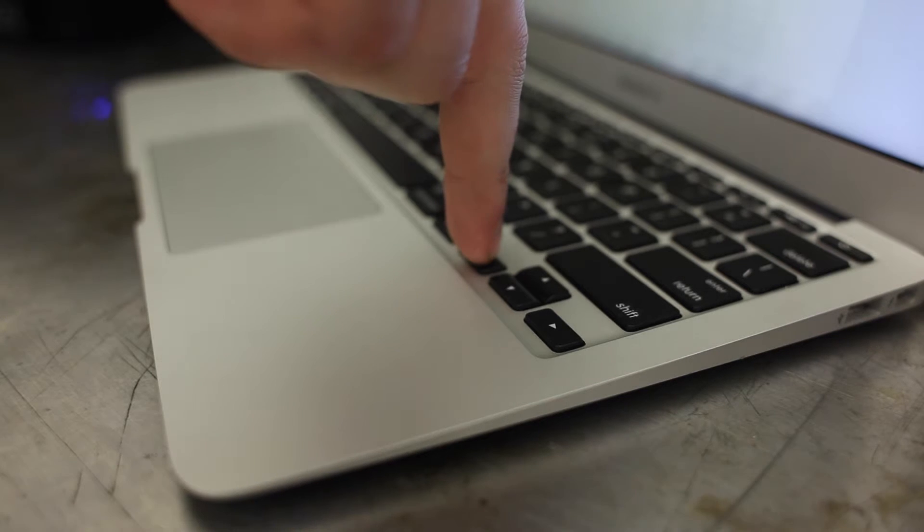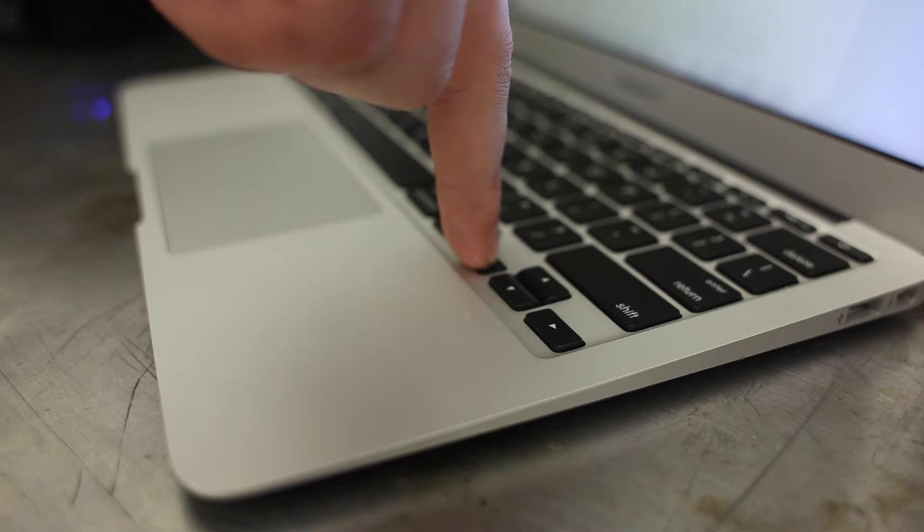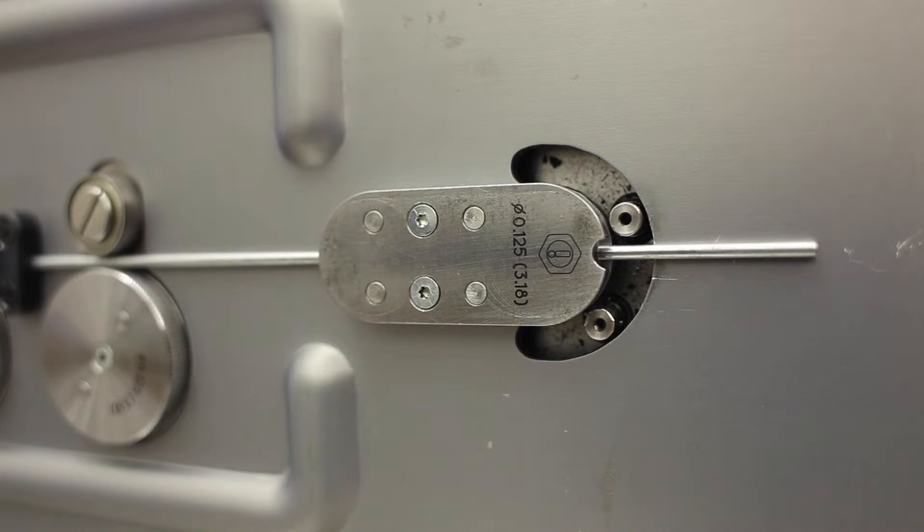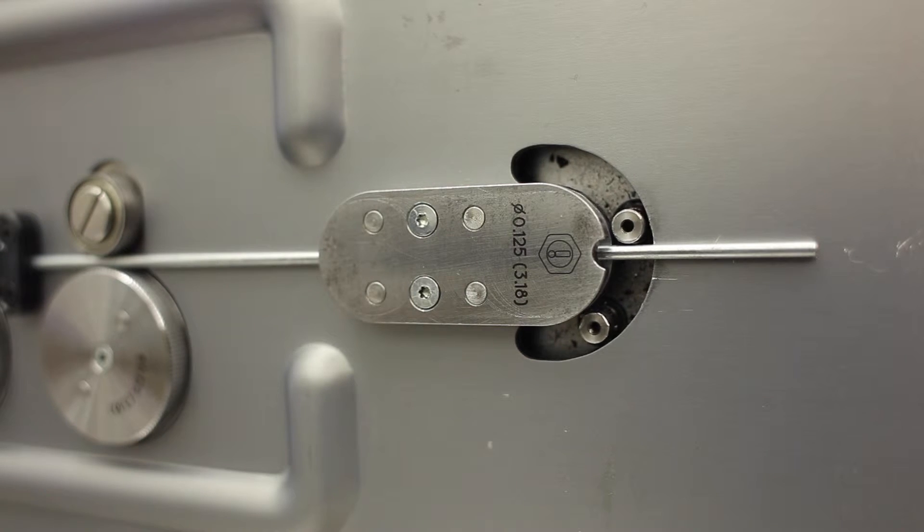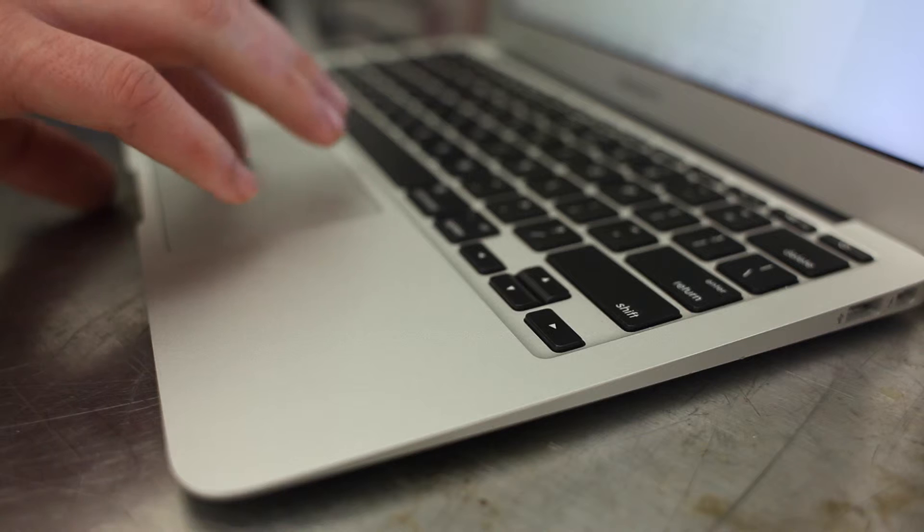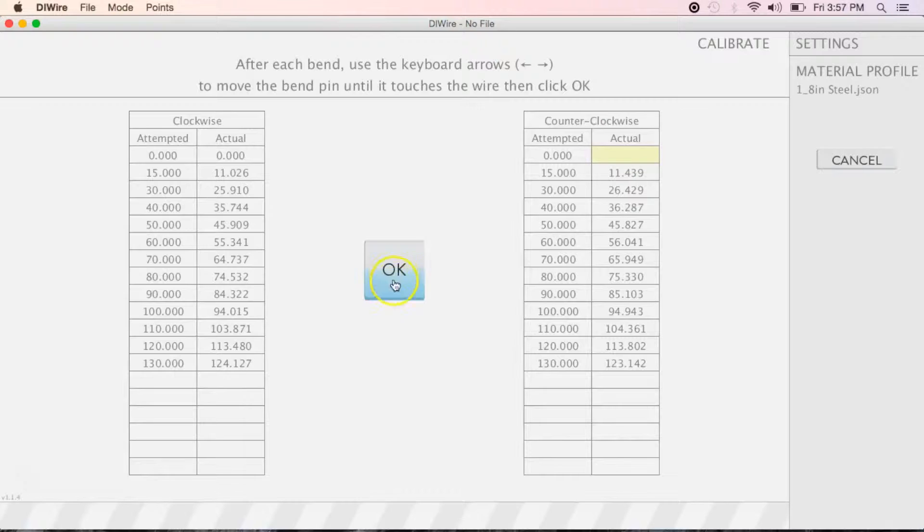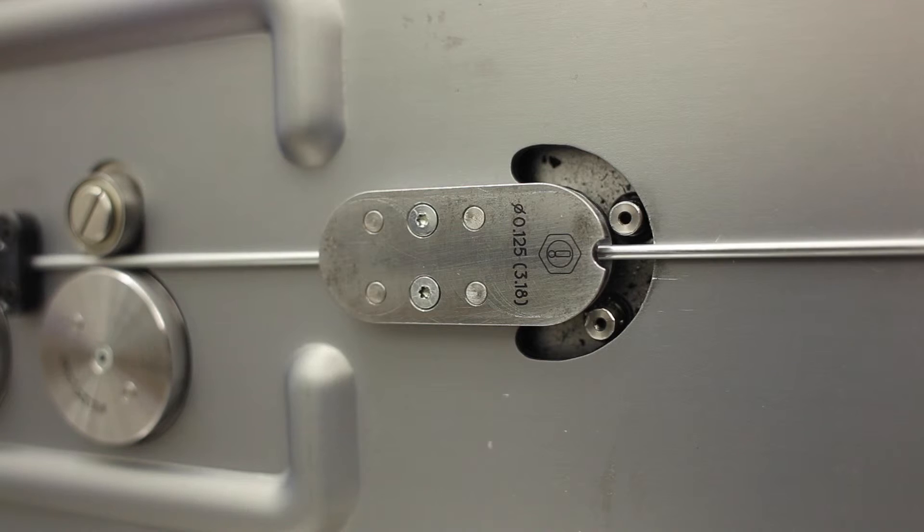Starting with clockwise bends, use the arrow keys to move the bend pins until they just touch the wire, then hit OK after each pin is in the correct position.